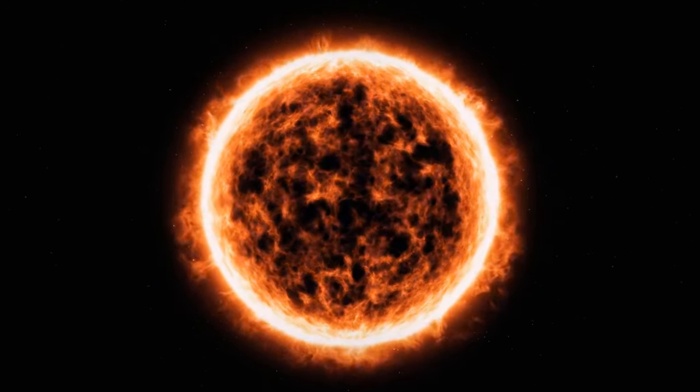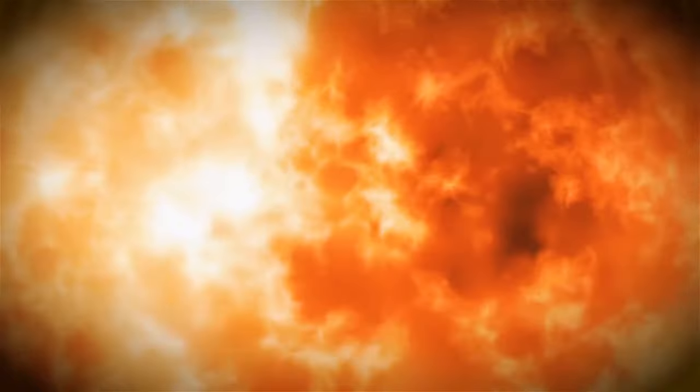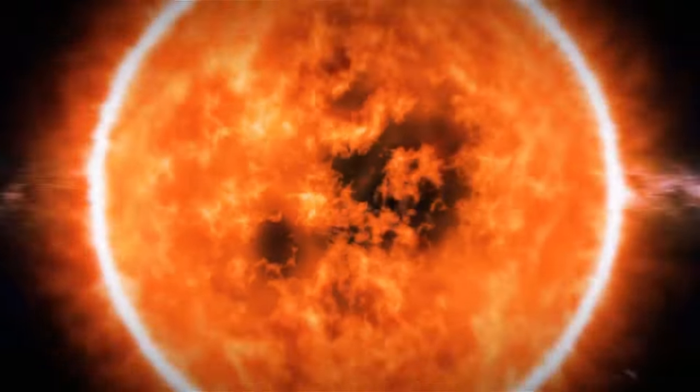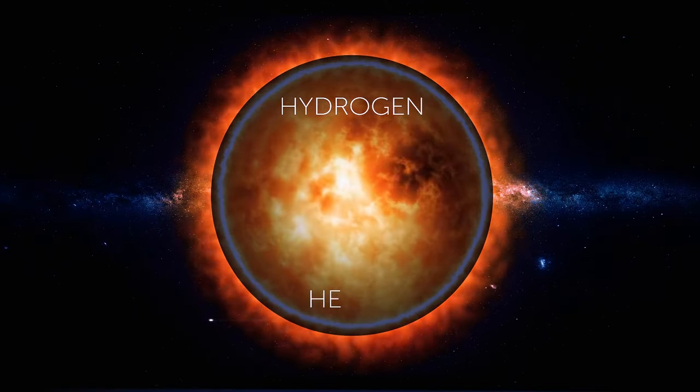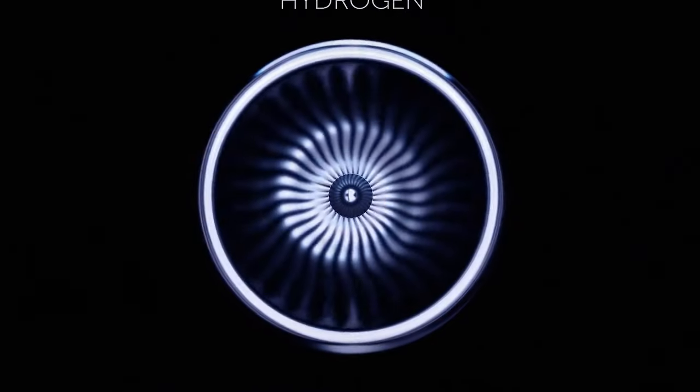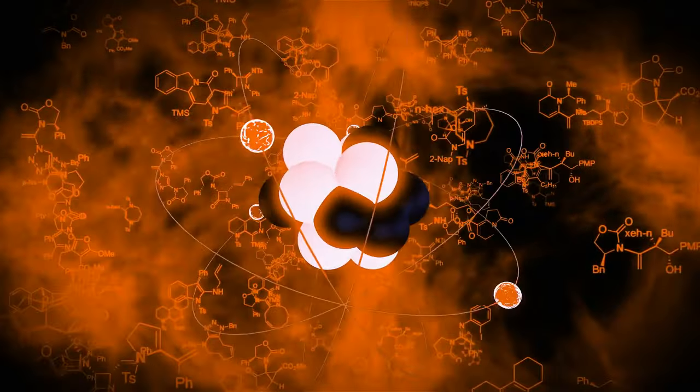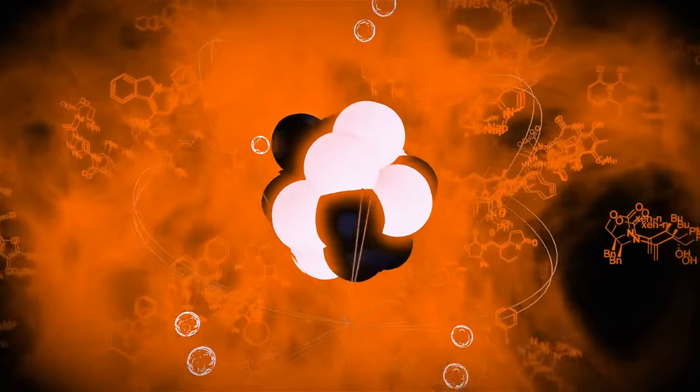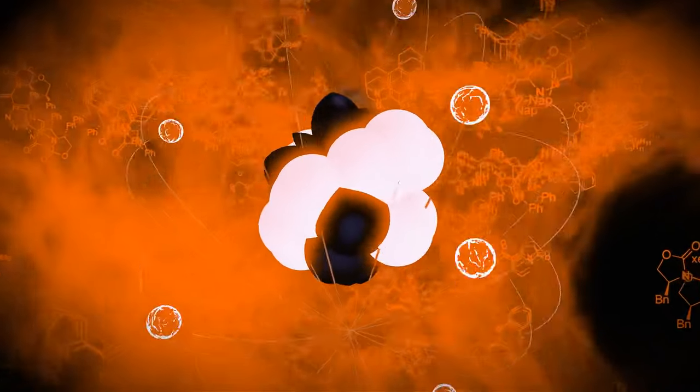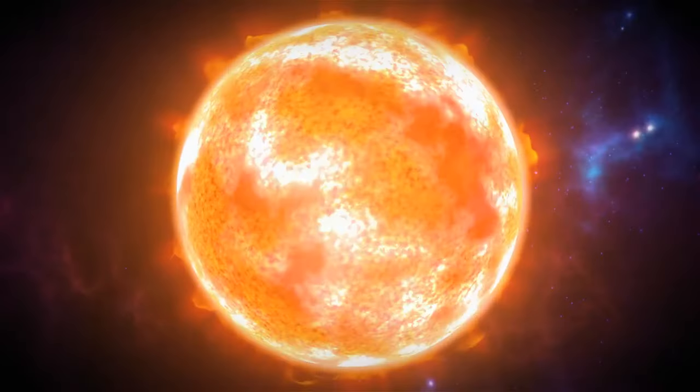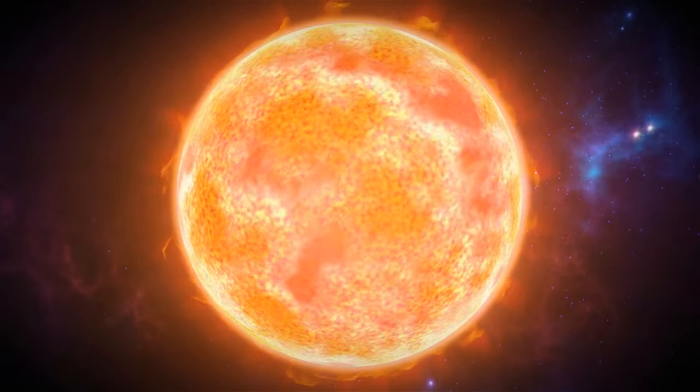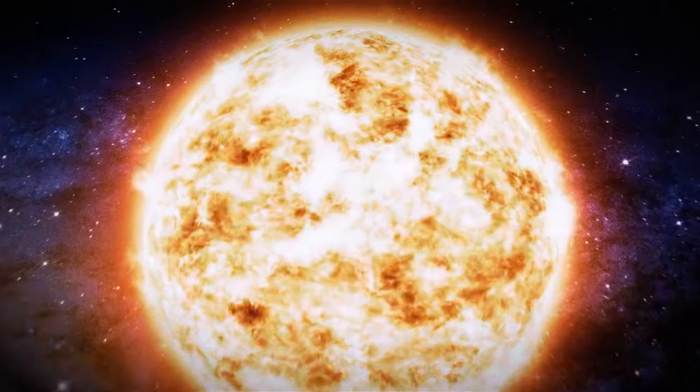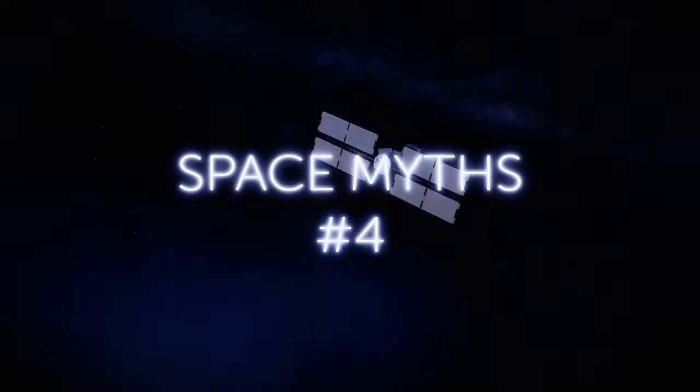Plus, the Sun isn't on fire for real. It's a big ball of gas, mostly made of hydrogen and helium. And it works more like a gigantic nuclear reactor, constantly fusing hydrogen atoms to create helium inside its core. This process releases enormous amounts of energy. That's why the Sun is so hot.